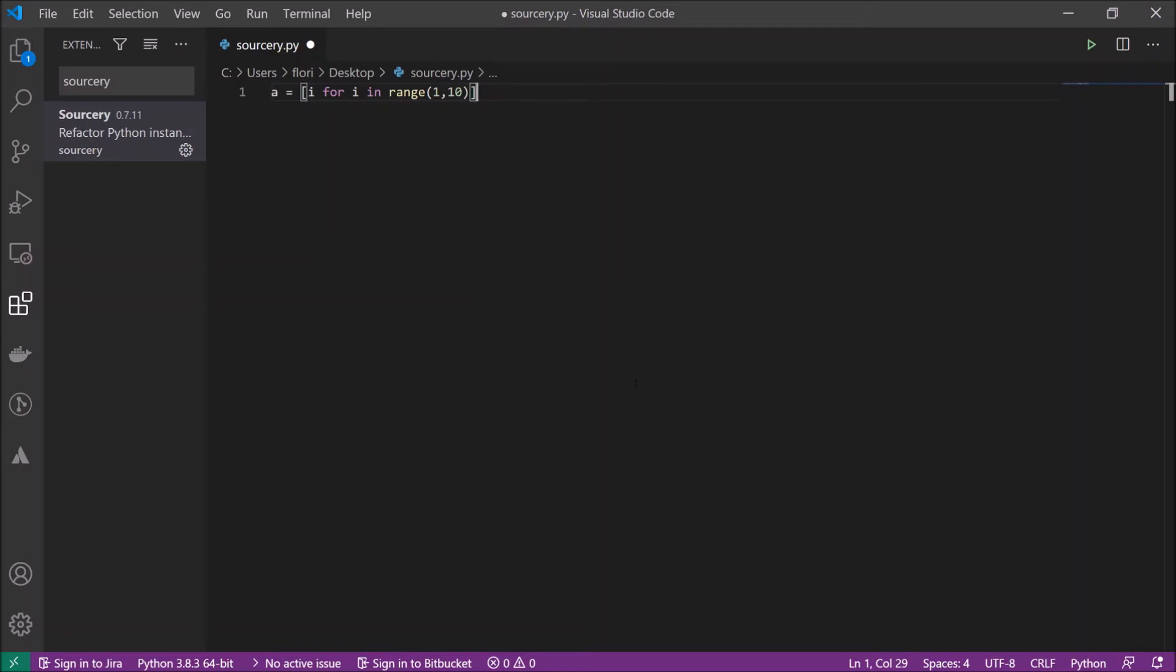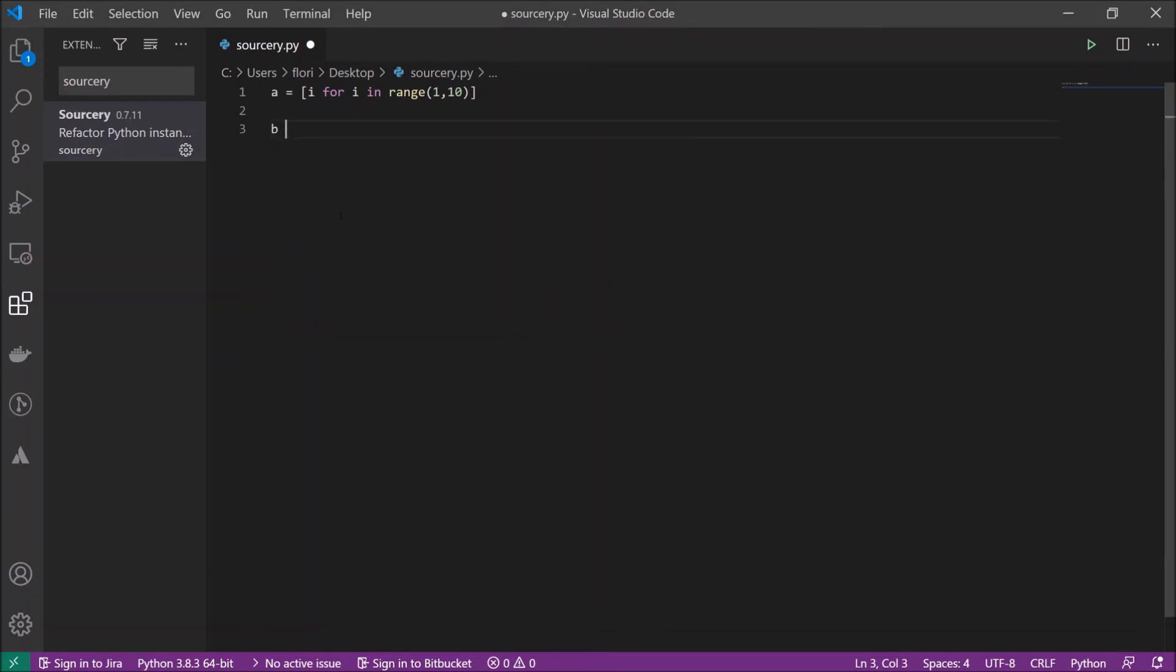It has some other interesting examples. I will show you another one. For example, if you have multiple conditions, so say b is equal to 10. If b is equal to 10 or b is equal to 5 then just print b.